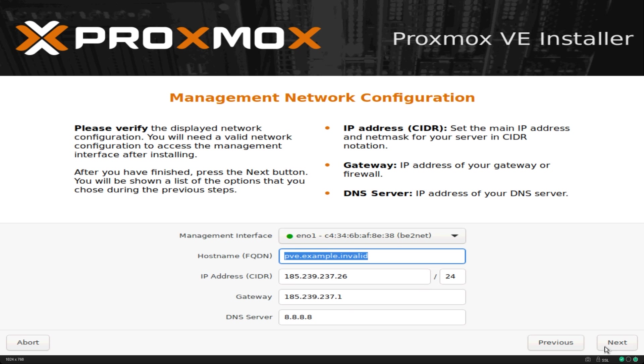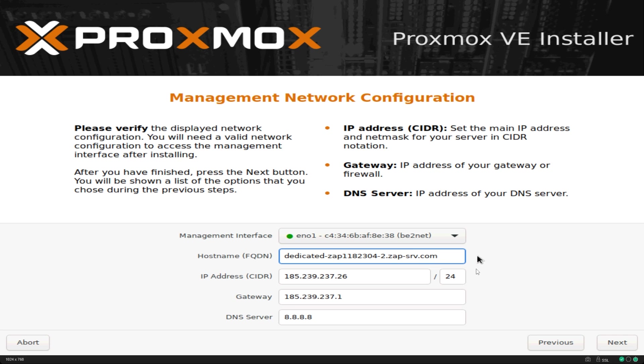Now comes an important step. The network configuration. In hostname you can use any domain you have pointed to the IP address or you can use Zap's provided hostname which will be present in your dashboard. The IP section should be automatically populated in most cases.